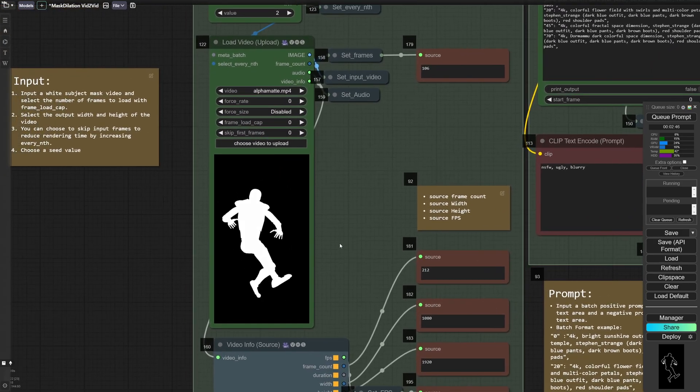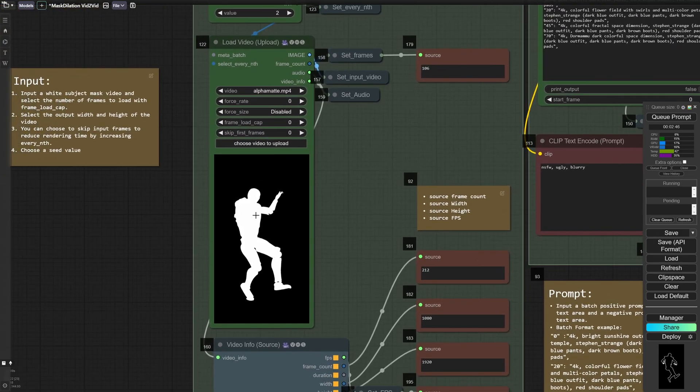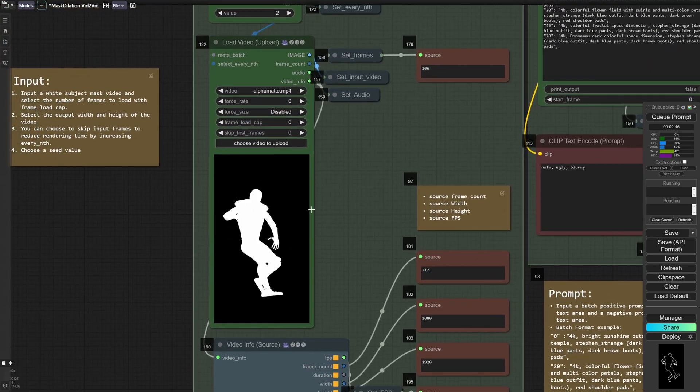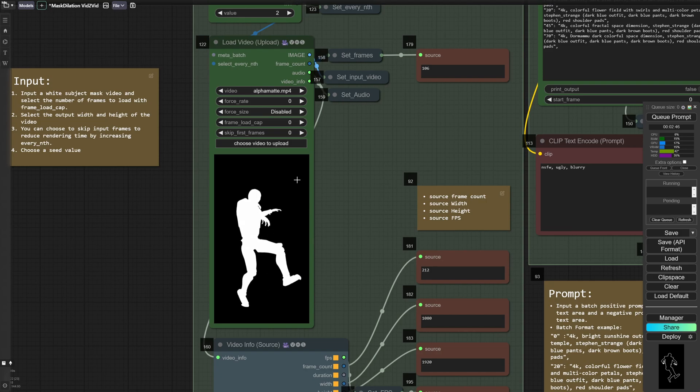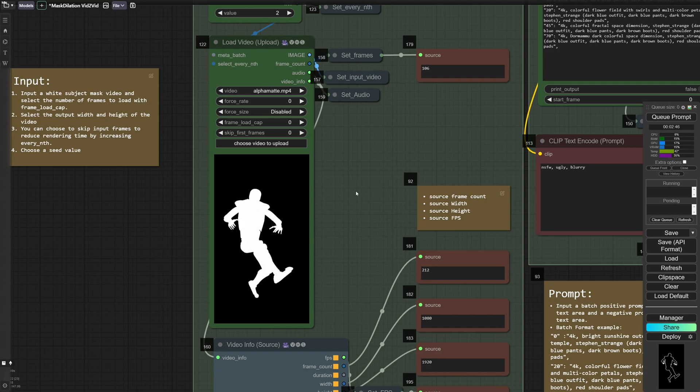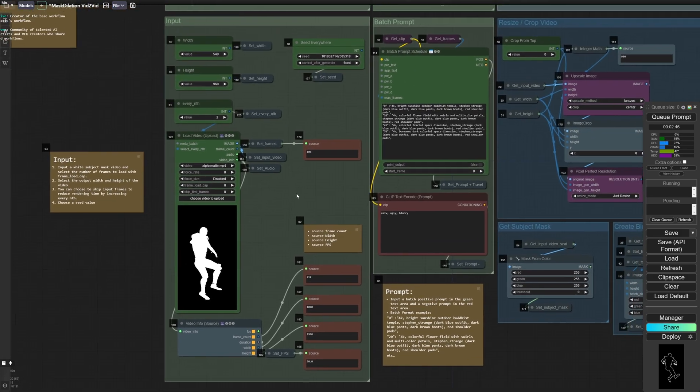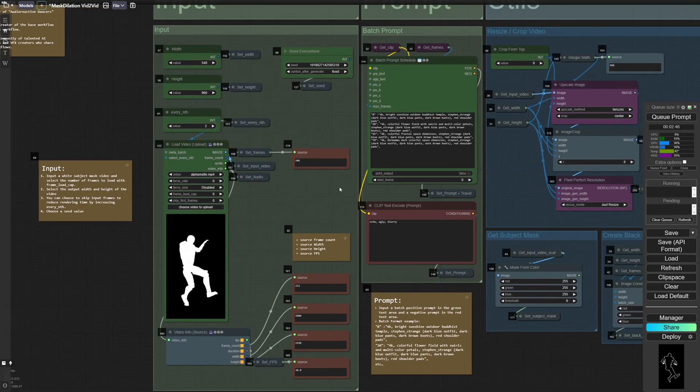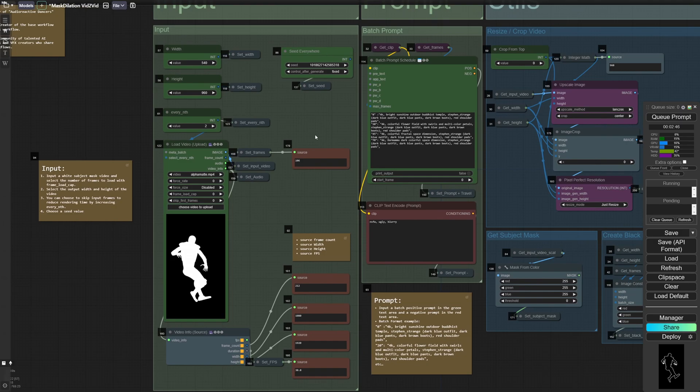So if you upload a video make sure it's an alpha matte of a white subject on a black background. And then you've also got your seed control here, some information about the input video.